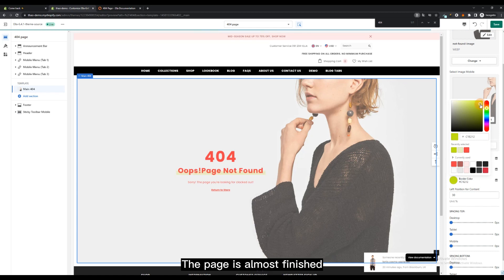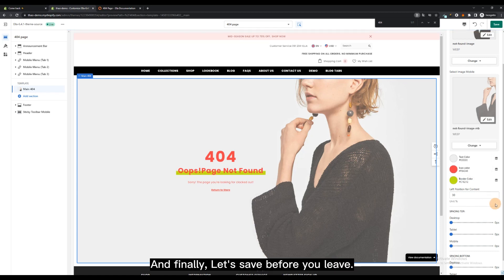The page is almost finished. And finally, let's save before you leave.